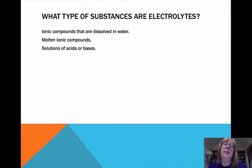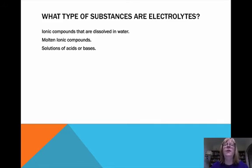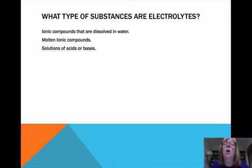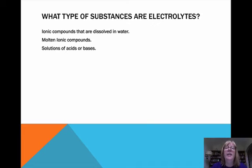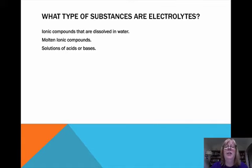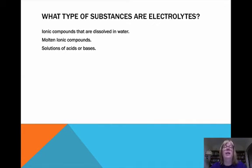What types of substances are electrolytes? You need ions in solution, so it makes sense that ionic compounds dissolved in water would be an electrolyte — and they are. Something that is molten, an ionic solid that is melted, has ions moving in the crystal lattice as it transitions from a solid into a liquid. So molten ionic compounds are also electrolytes.